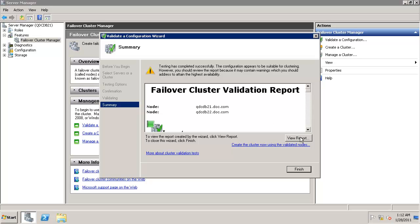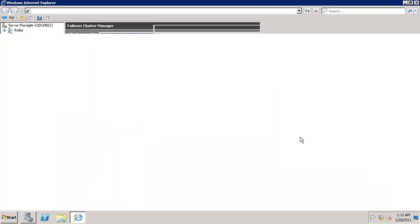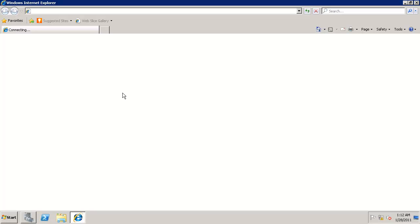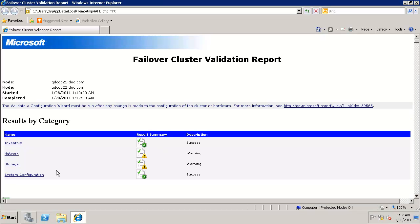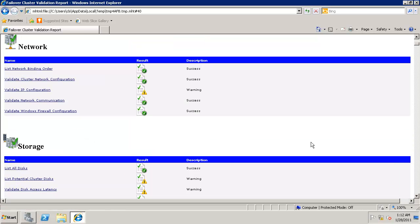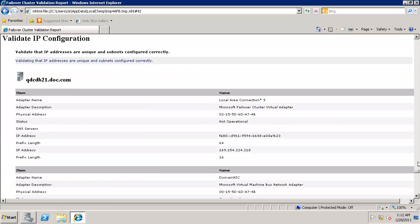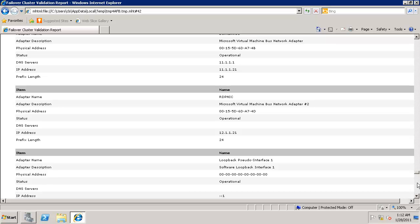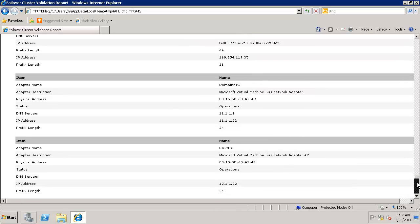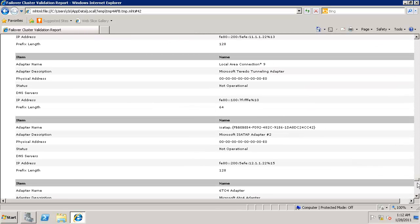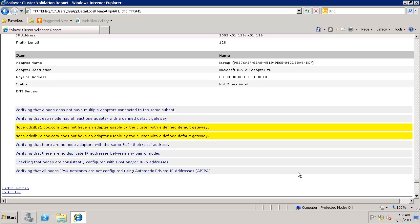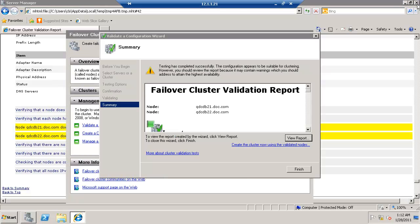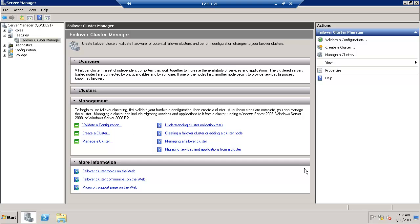Cluster validation report is completed. Let's click on view report. I am getting warning on storage and network. Storage is expected since we do not have any shared storage. In terms of warning validate IP config. Let's go and look for the yellow color. I am getting a message that the default gateway is not configured which is fine. We can ignore it. That means we are good to configure the cluster.